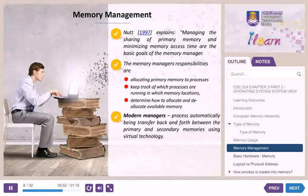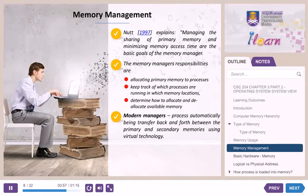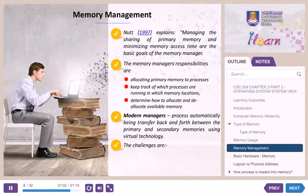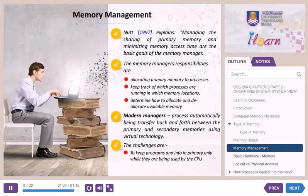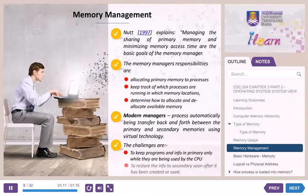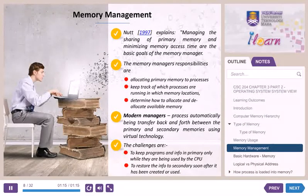In modern memory managers, processes will automatically be transferred back and forth between primary and secondary memories using virtual technology. However, there are some challenges in managing memory, which include: keeping programs and information in primary memory only while they are being used by the CPU, and restoring the information to secondary memory soon after it has been created or used.